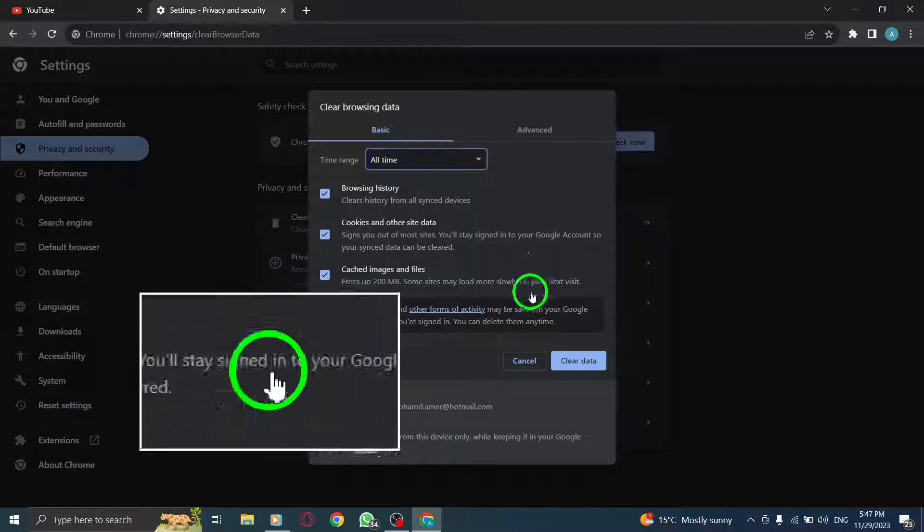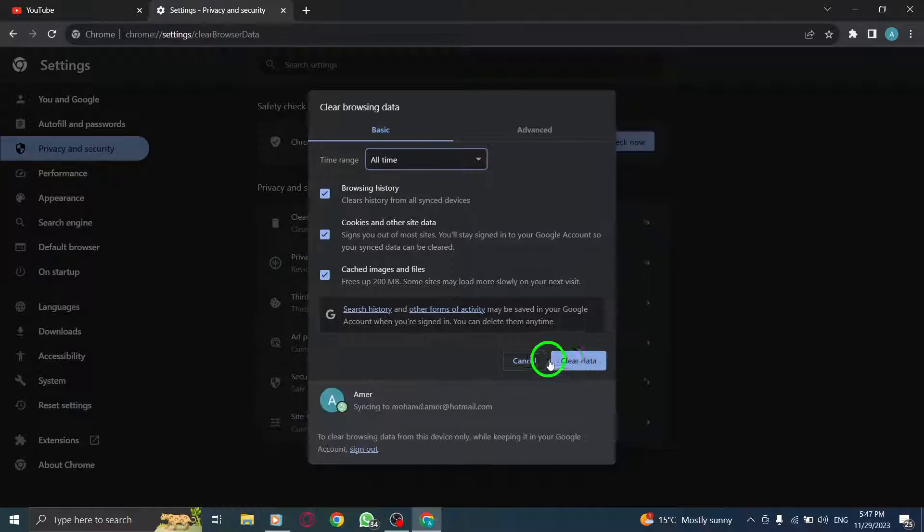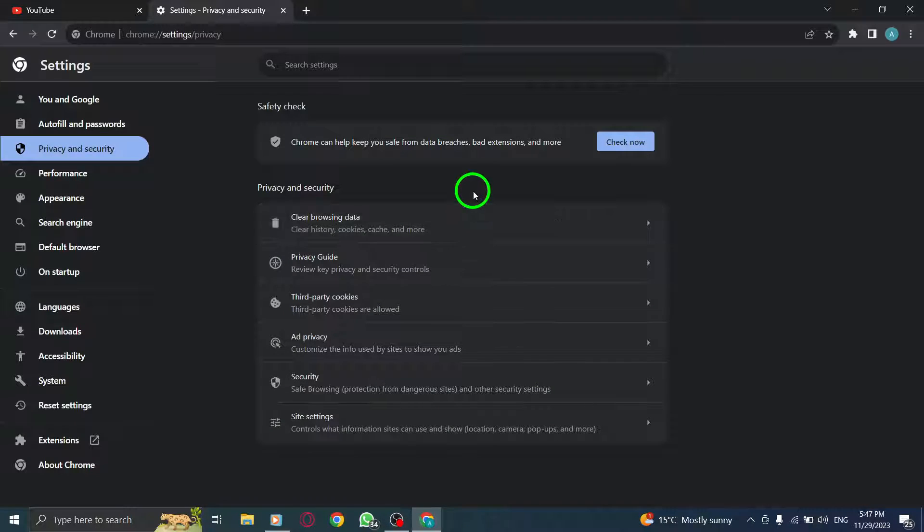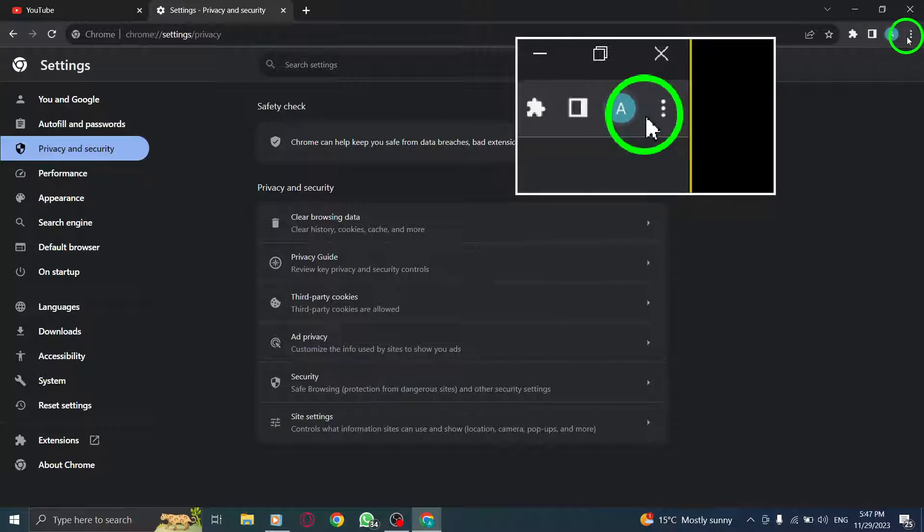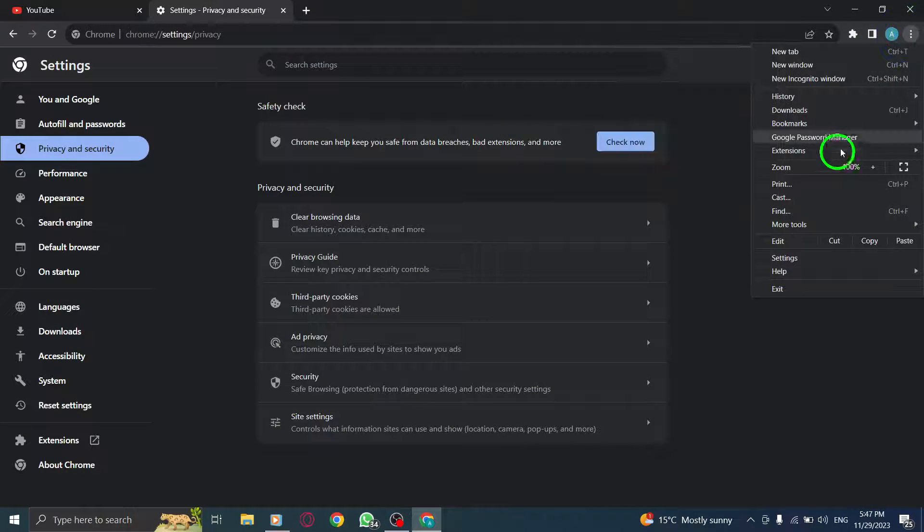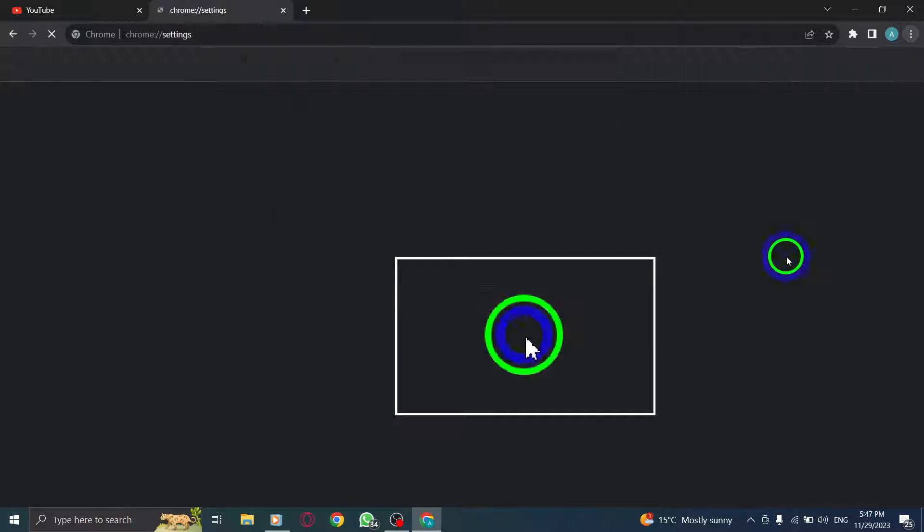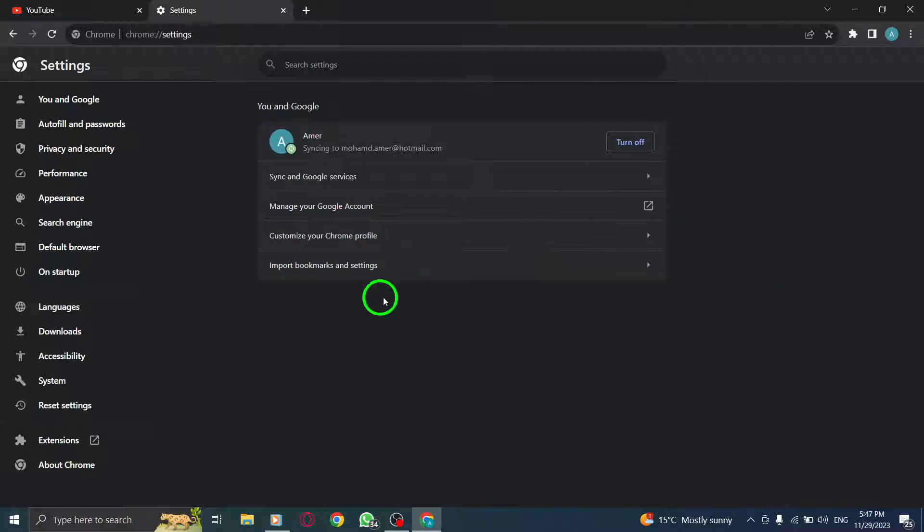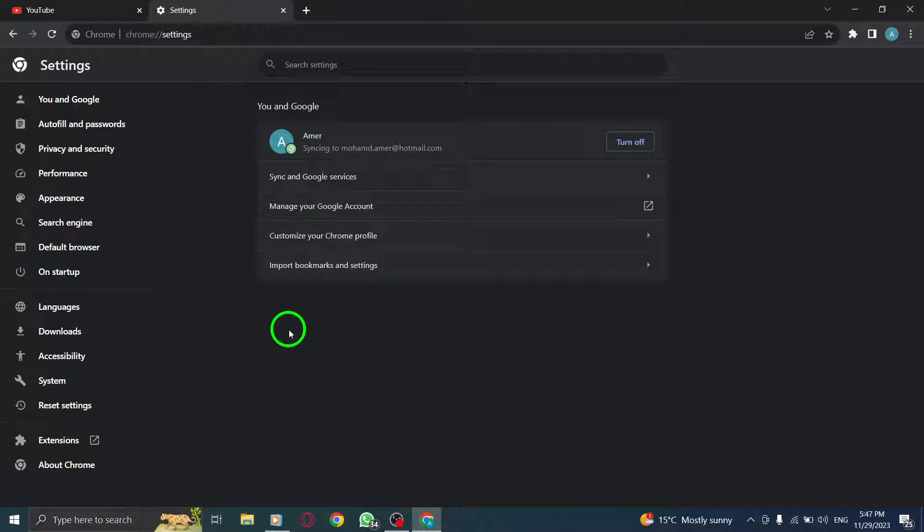Step 6: Reset Chrome. Go to your browser's settings and select Reset Settings. Click on Restore Settings to their original defaults to reset Chrome to its default configuration.